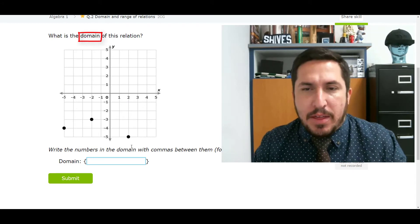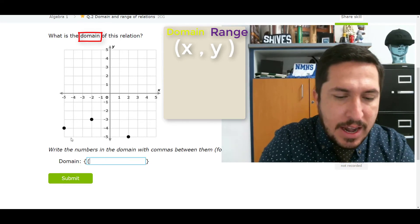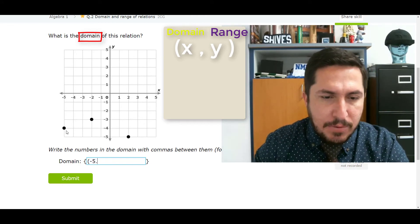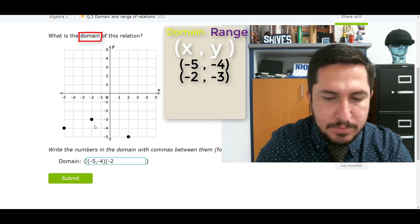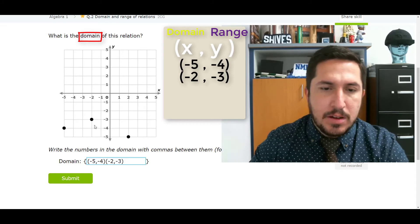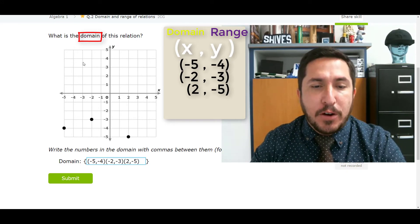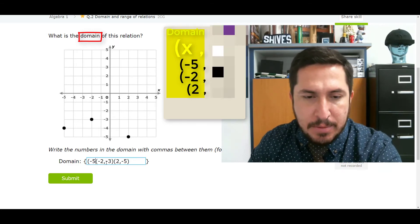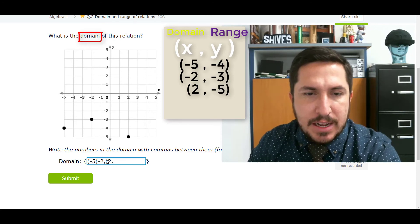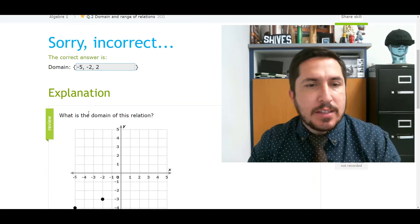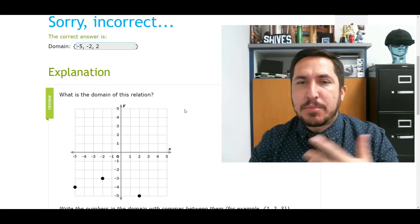This one asks what's the domain of this relation? All they give me is a graph. Let's write these guys down as coordinates. This guy right here is negative 5, negative 4. This guy here is negative 2, negative 3. This guy here is 2, negative 5. Now it wants domain, so that means it wants all the first numbers. I'm going to erase the second numbers — I don't need them. Let me clean it up and take out the parentheses. Negative 5, negative 2, 2. Don't forget the commas!